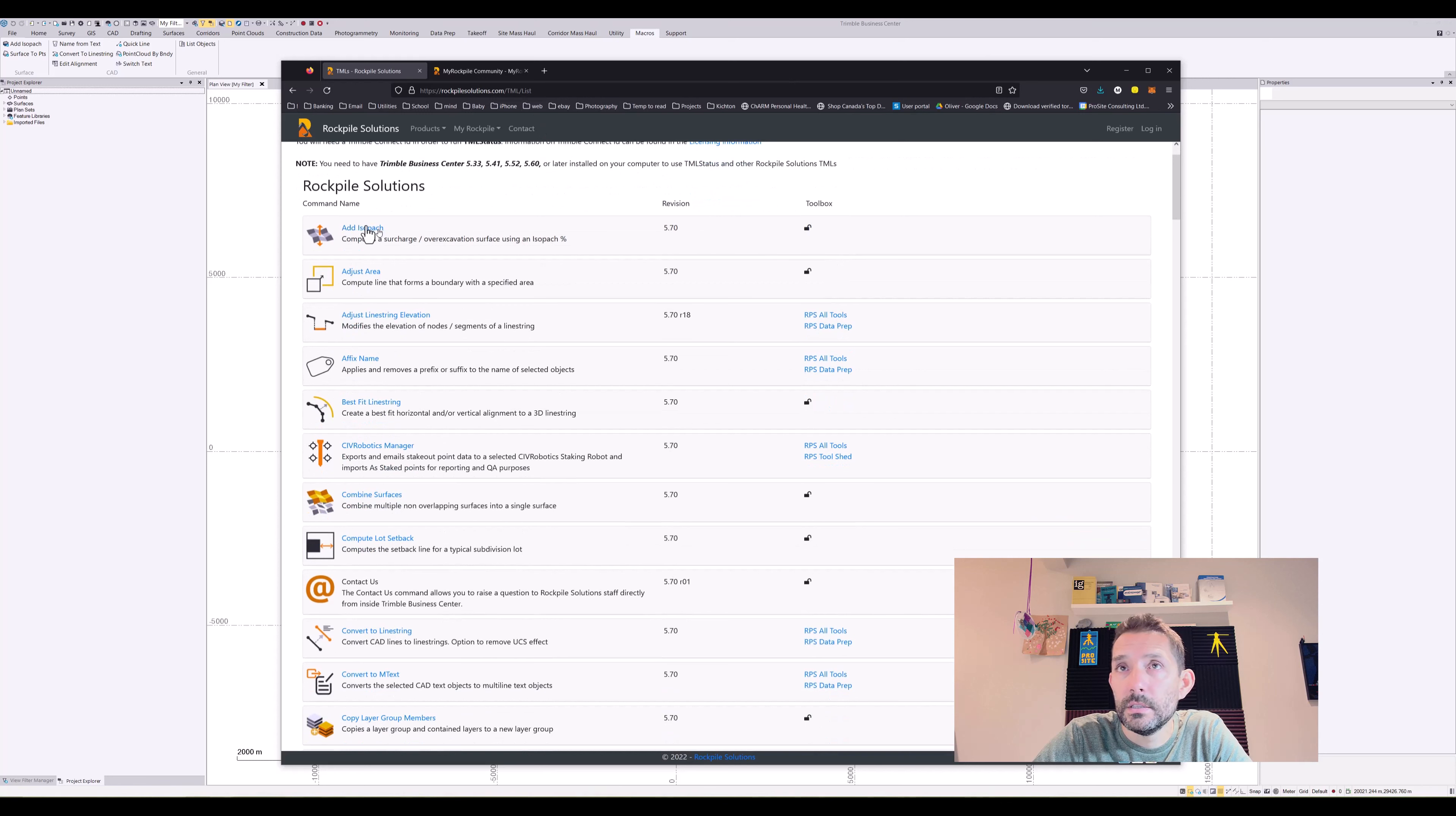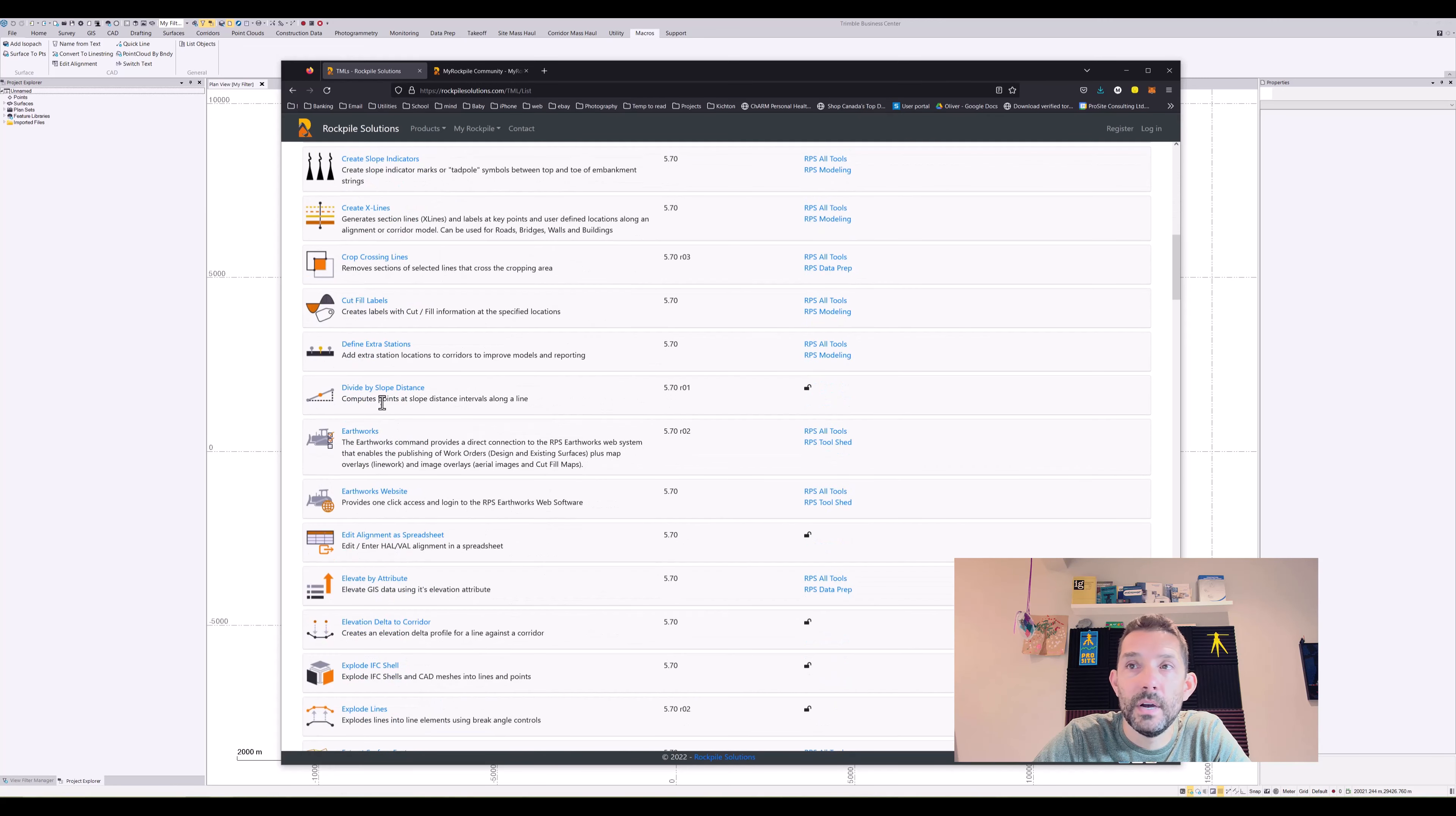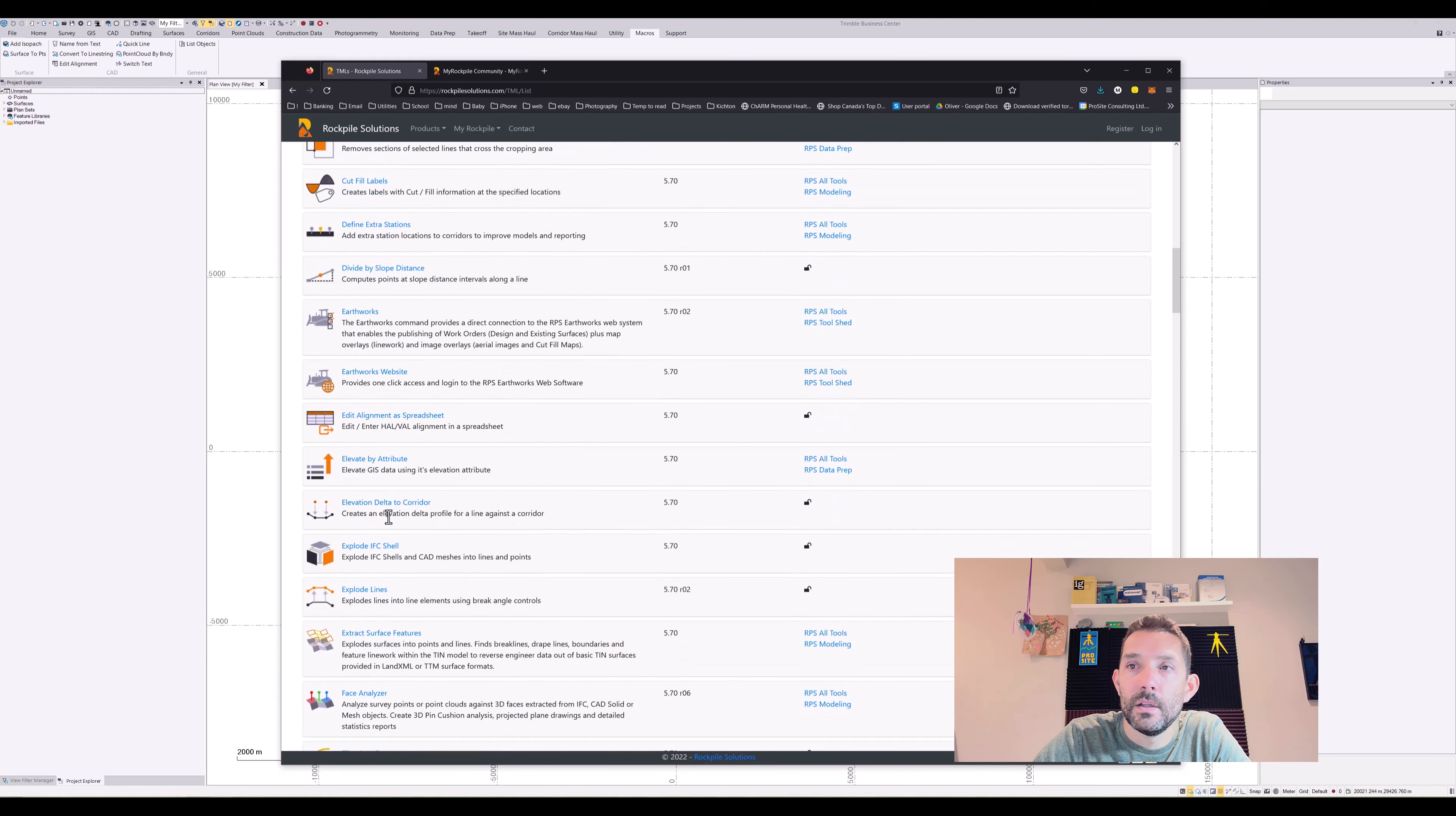So the same thing: add isopax, adjust area, best fit line string, combined surfaces, compute lot setback. Then there is copy layer group members, divide by slope distance, edit alignment as a spreadsheet, elevation delta to corridor.